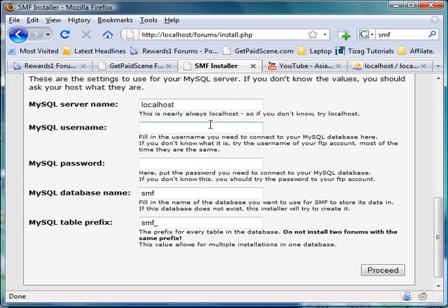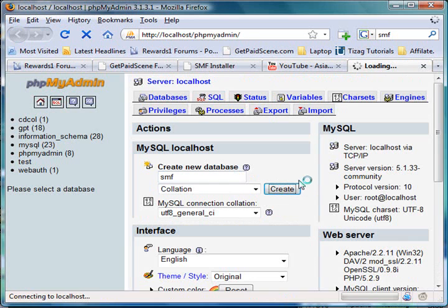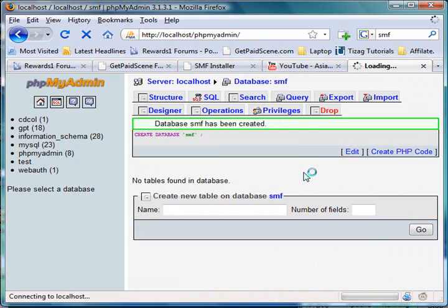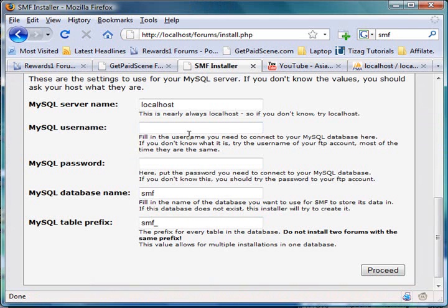But right now I will create a database. I'm gonna put forums, no, SMF. And my default username is root. So you should go make one in PHPMyAdmin. A database, my database is SMF.